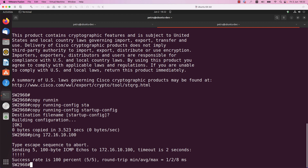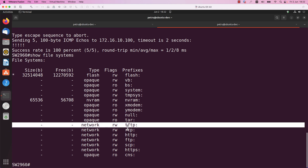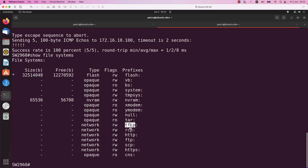Now we need to check the device file system to know exactly where the Cisco IOS software is saved and where the startup config is saved. I will run the command show file system. As you can see, this device has a couple of file systems. We have some network file systems reachable through various protocols — in our case we will use TFTP. We will save the files on the TFTP server.